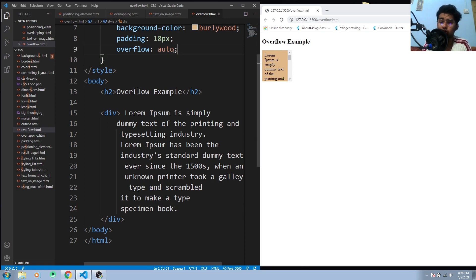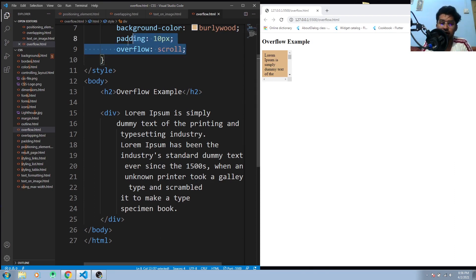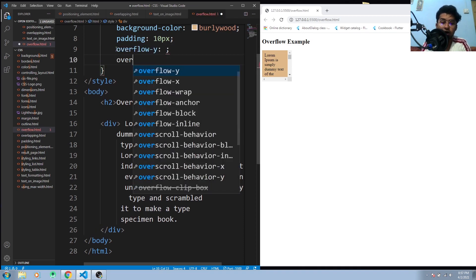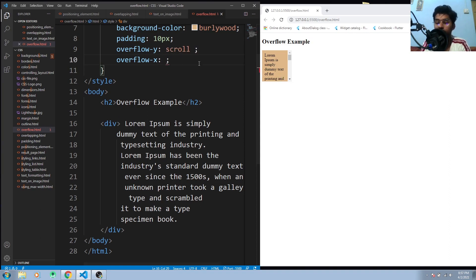One more thing: if you want to use the scroll property but only on one axis, you can use overflow-y for the vertical scrollbar and overflow-x for the horizontal. For example, if I only want the vertical scroll, I add overflow-y: scroll. Now there's no horizontal scrollbar. You can also use the hidden property to hide the horizontal scrollbar.